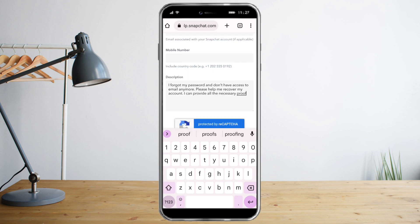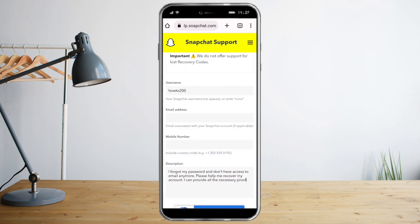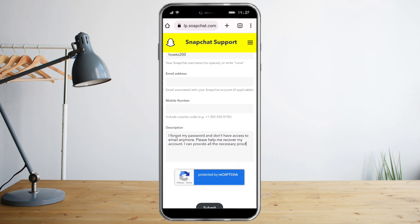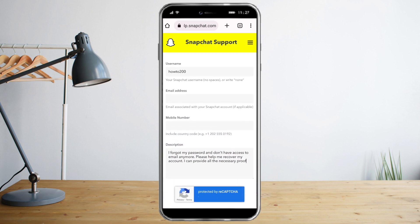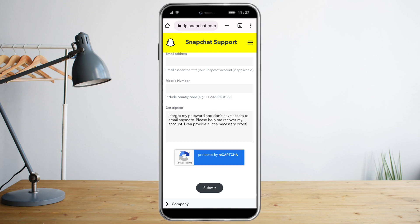In the description, write something like: 'I forgot my password and don't have access to my email anymore. Please help me recover my account — I can provide all the necessary proof.' After filling all of that in, answer the CAPTCHA and submit. Then just wait for Snapchat to get back to you.